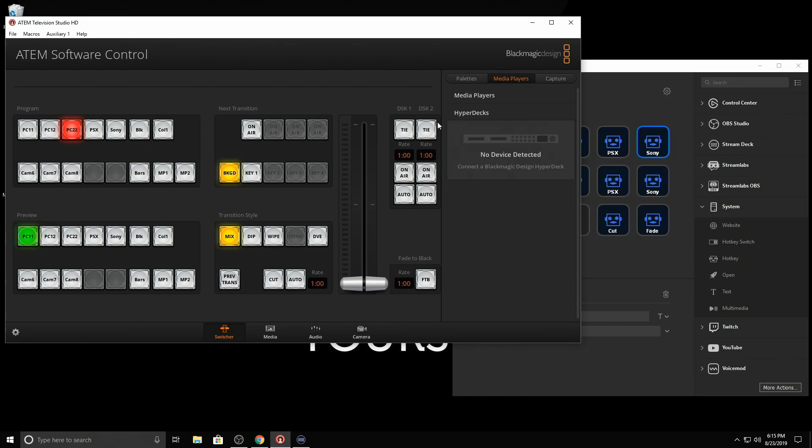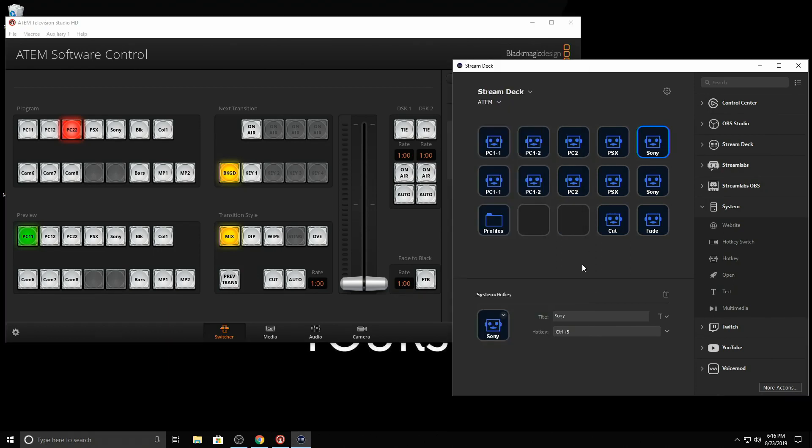Or do a DSK fade in, out, or transition. Stuff like that. I haven't found those commands for that. But once you get them, you would just put in the exact same way here.